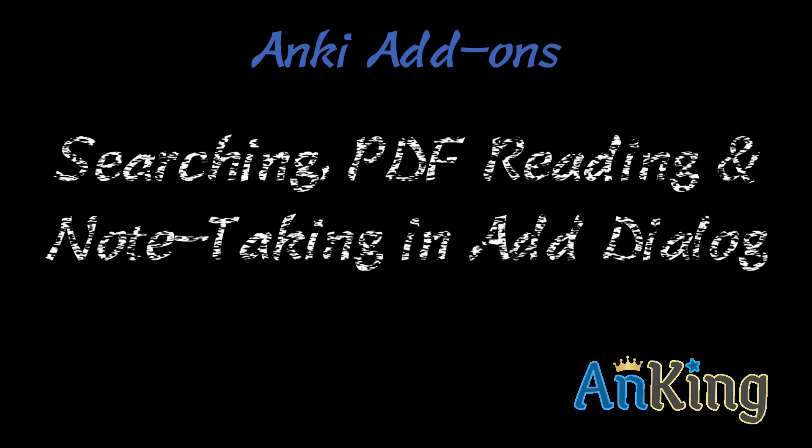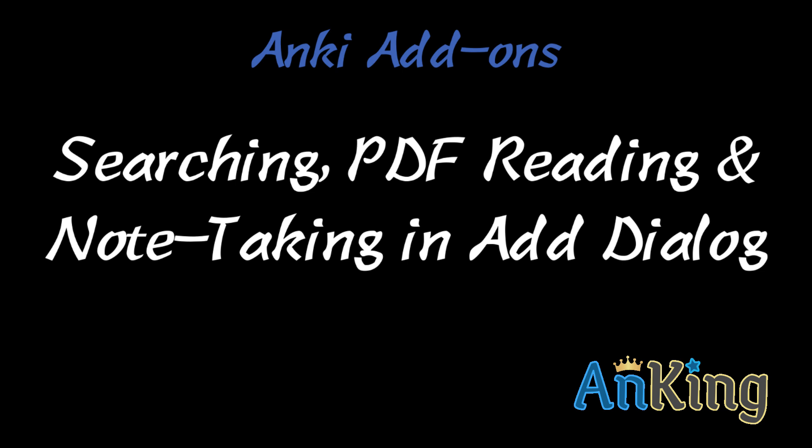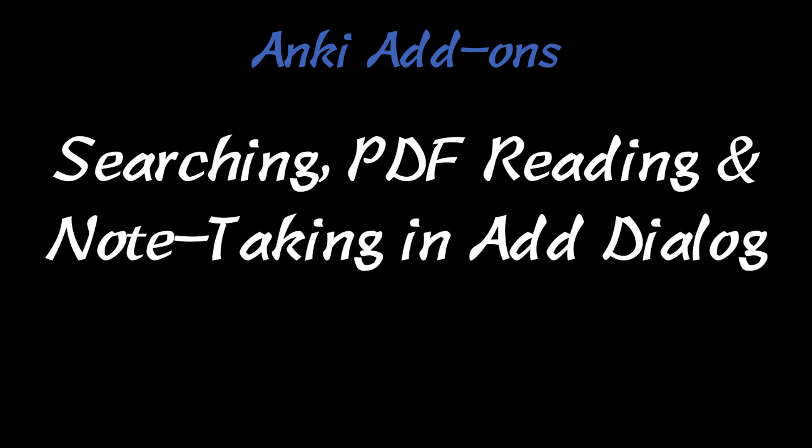In this Anking video, the most requested video I've ever made, I'm going to talk about the searching, PDF reading, and note-taking in add dialog add-on. Yes, I know that's a mouthful. This add-on is really cool. It's very complex. It's taken me a long time to get this ready for you, but it is going to be very helpful.